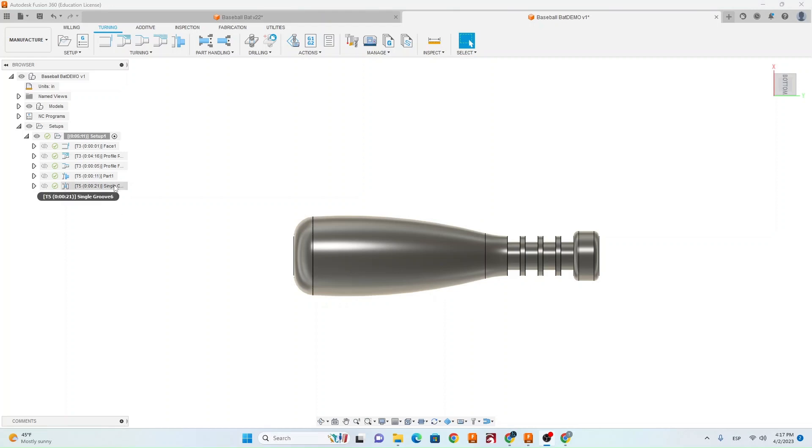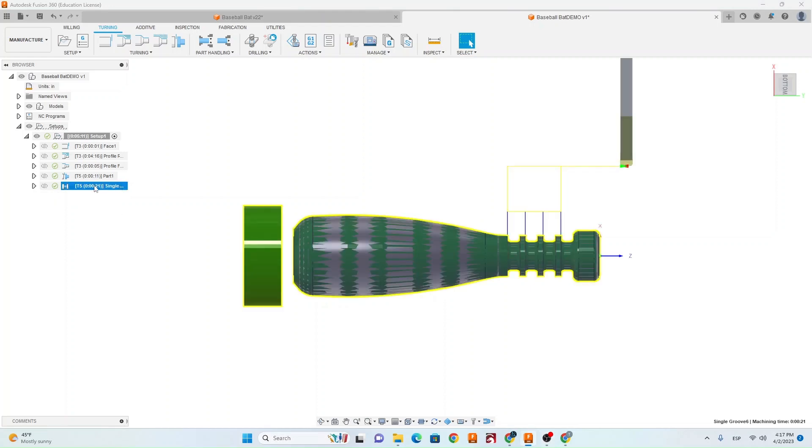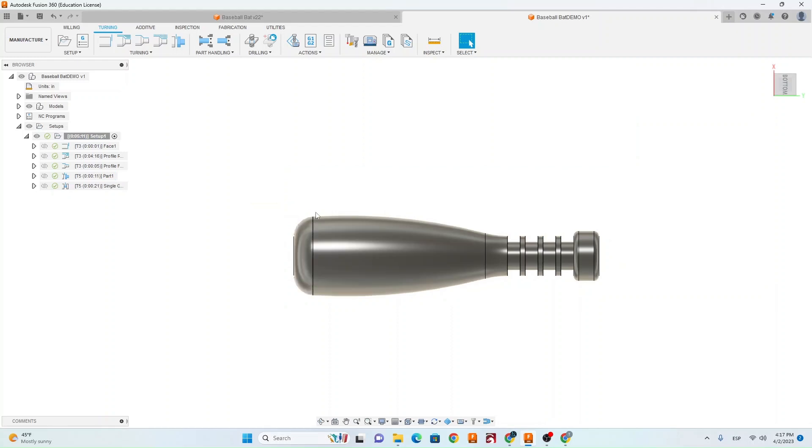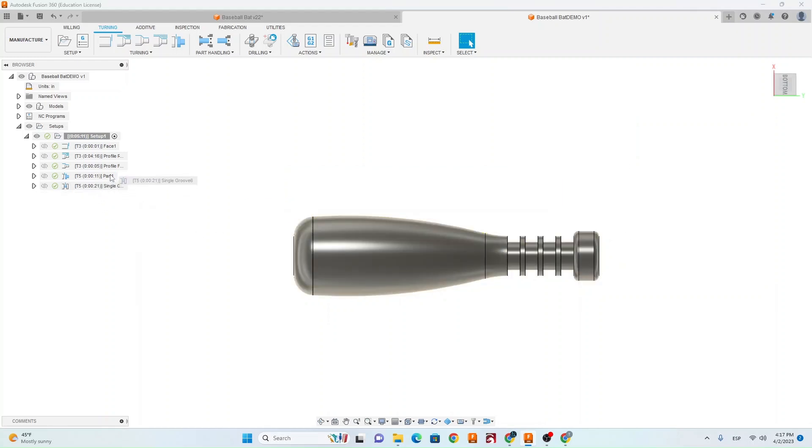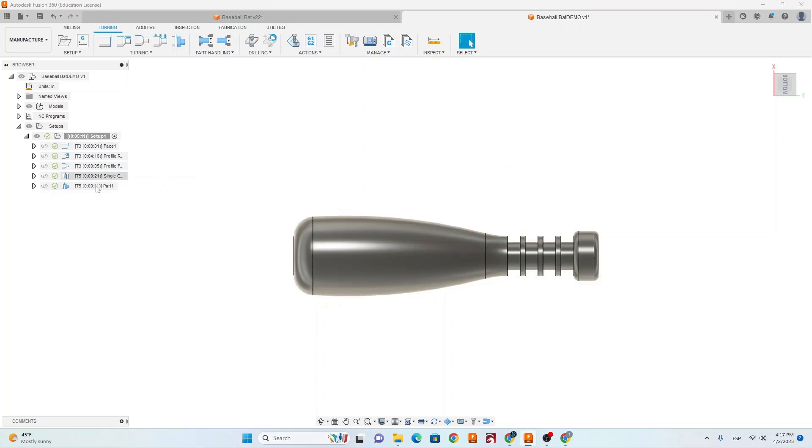So now we need to make sure that this single grooving toolpath goes before the parting toolpath. Otherwise, there won't be a part there to put the grooves into. So I'm just going to take this toolpath, drag it up, and it should swap places. That's the order that all your toolpaths should be in.